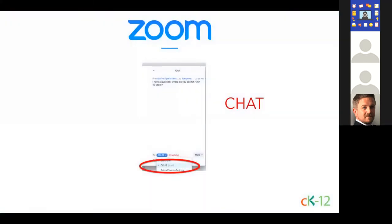Before we get into today's content, we'd like to go over a few logistics about the Zoom webinar platform to make sure everyone's comfortable with the different windows. Most importantly, if you'd like to give us a question live through this conversation, open up the chat window by pressing the chat icon, then send your question to the CK-12 host. Make sure you send it to the CK-12 host specifically, not everyone.